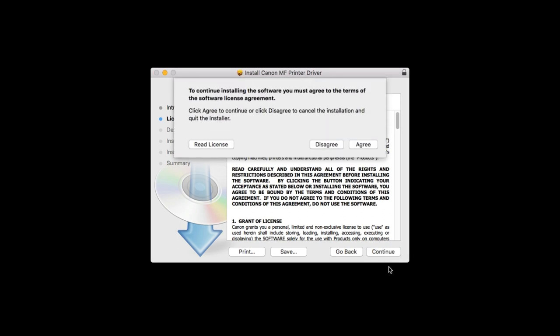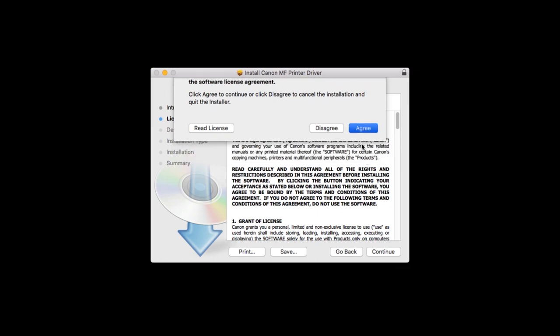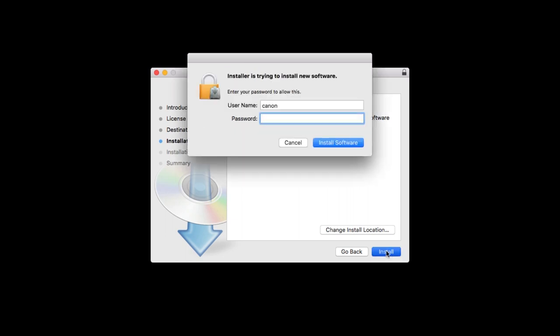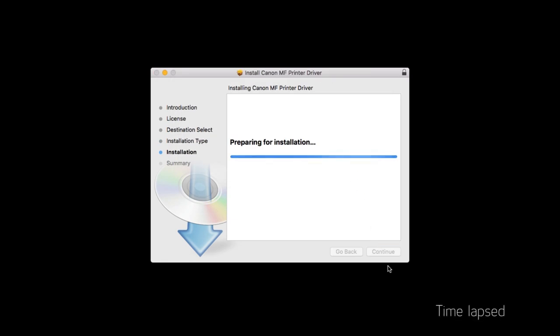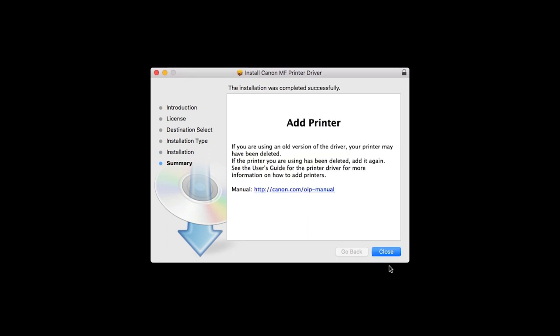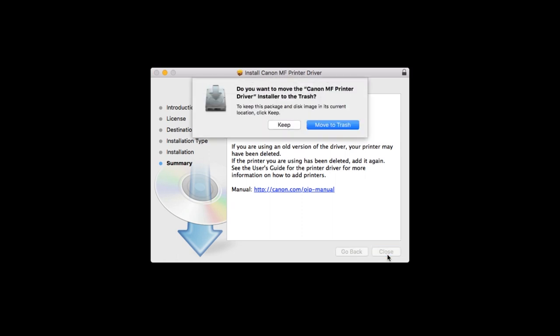Read the license agreement and if you agree to the terms, click Agree to continue with the installation. Click Install. When prompted, enter the administrator name and password you use to set up your Mac, and then click Install Software. The software will now be installed. This may take several minutes. When the installation is complete, this message will appear. Click Close.